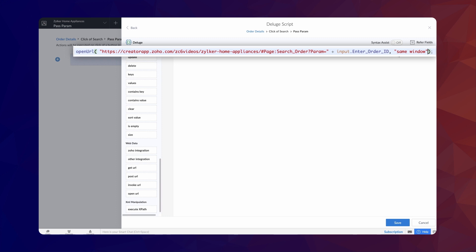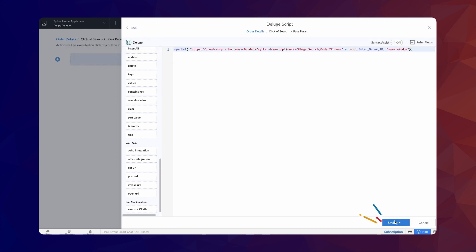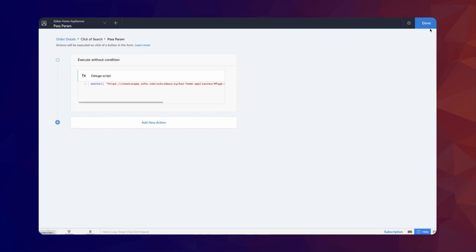So, once we enter the value on the EnterOrderId field, create a search for the record that matches the parameter value and display the result. Save the code and click Done.